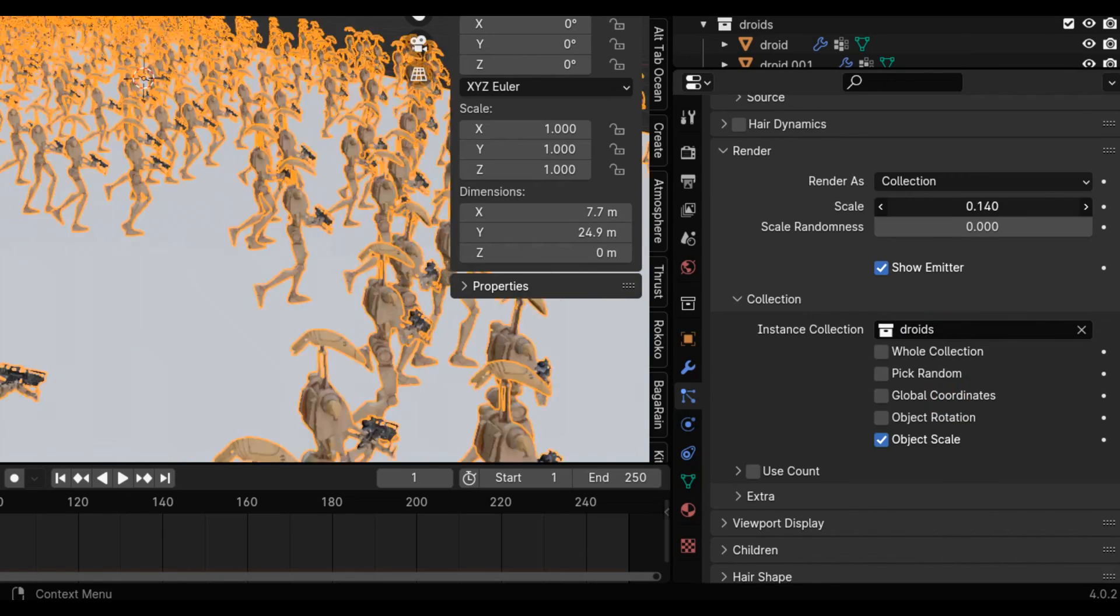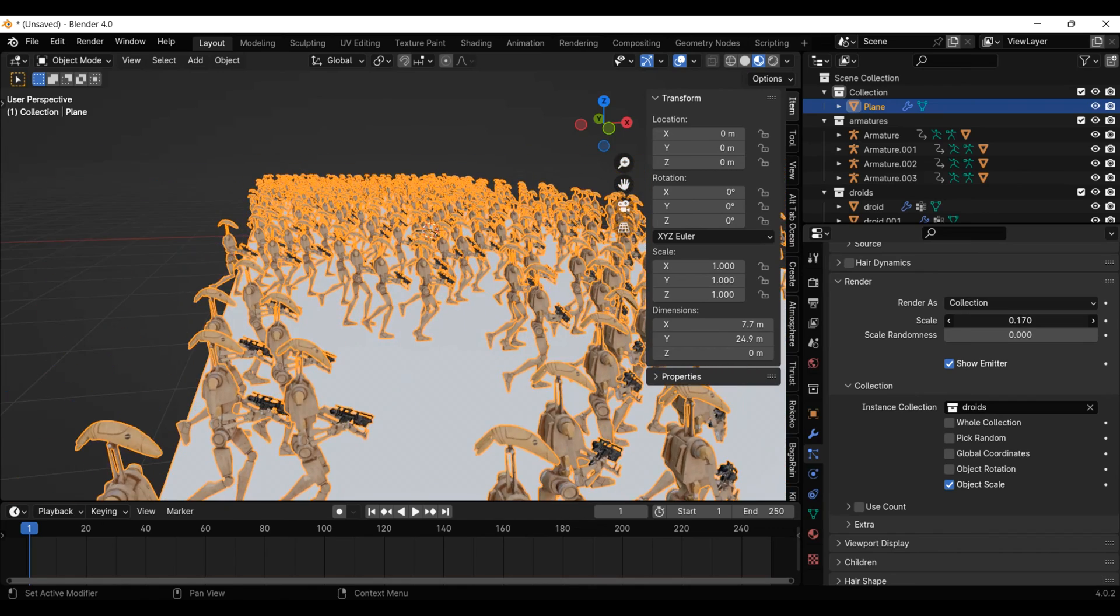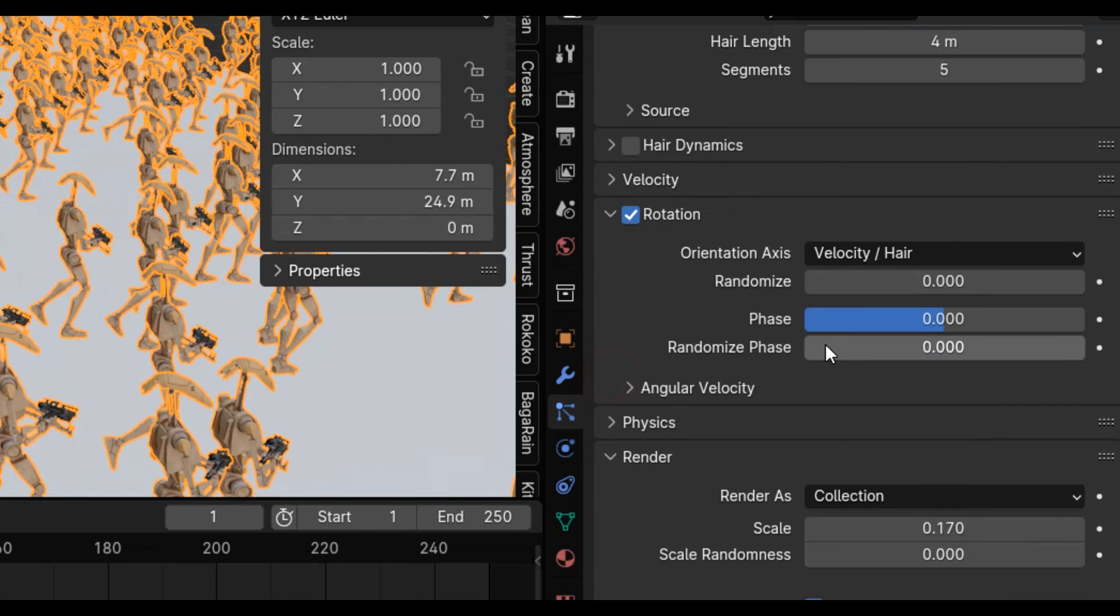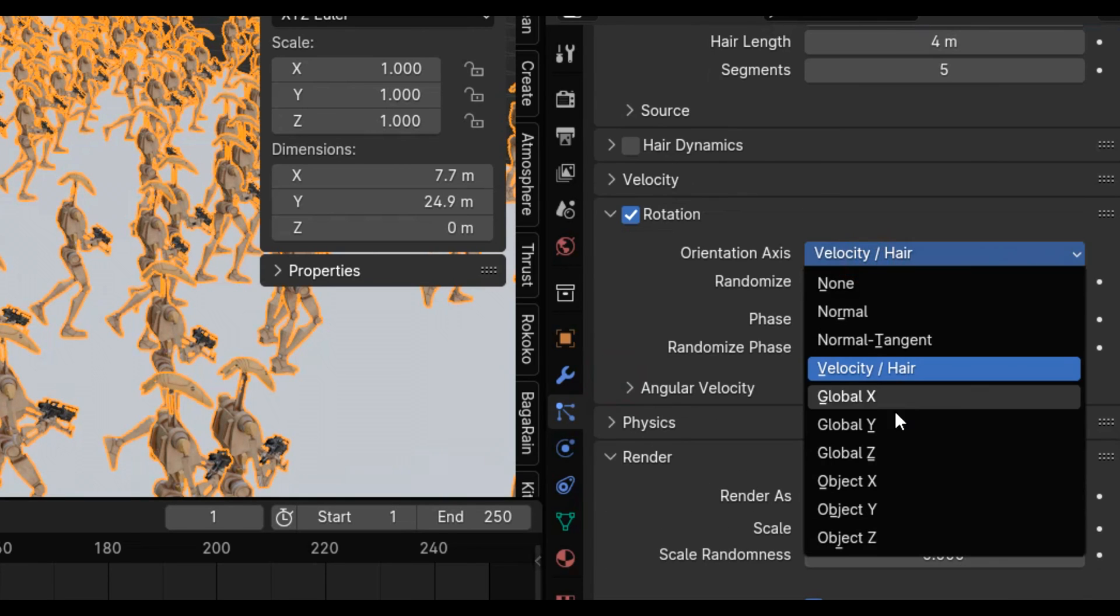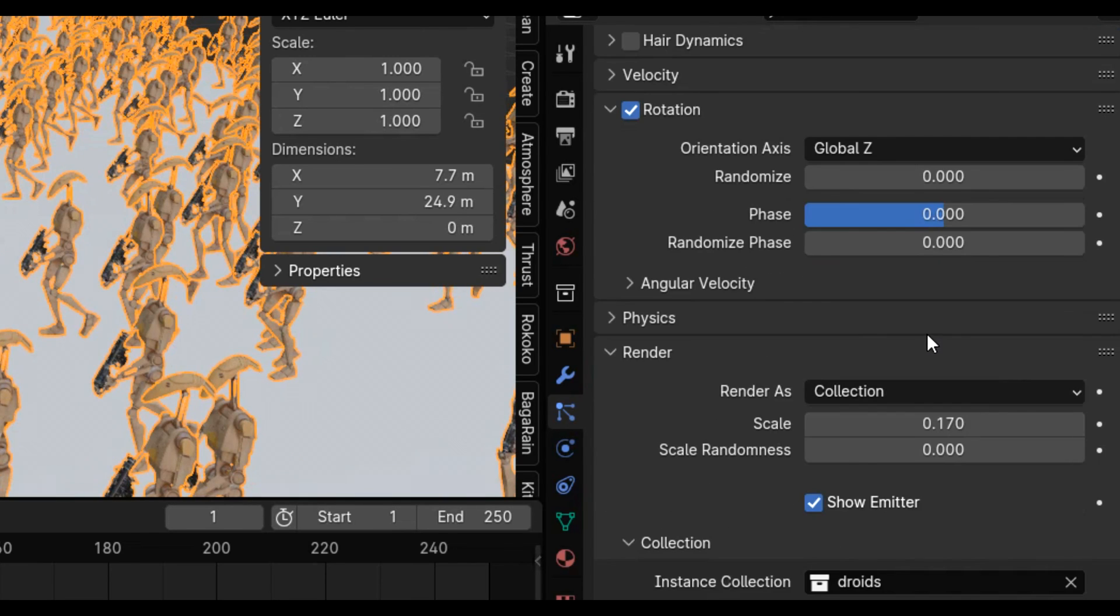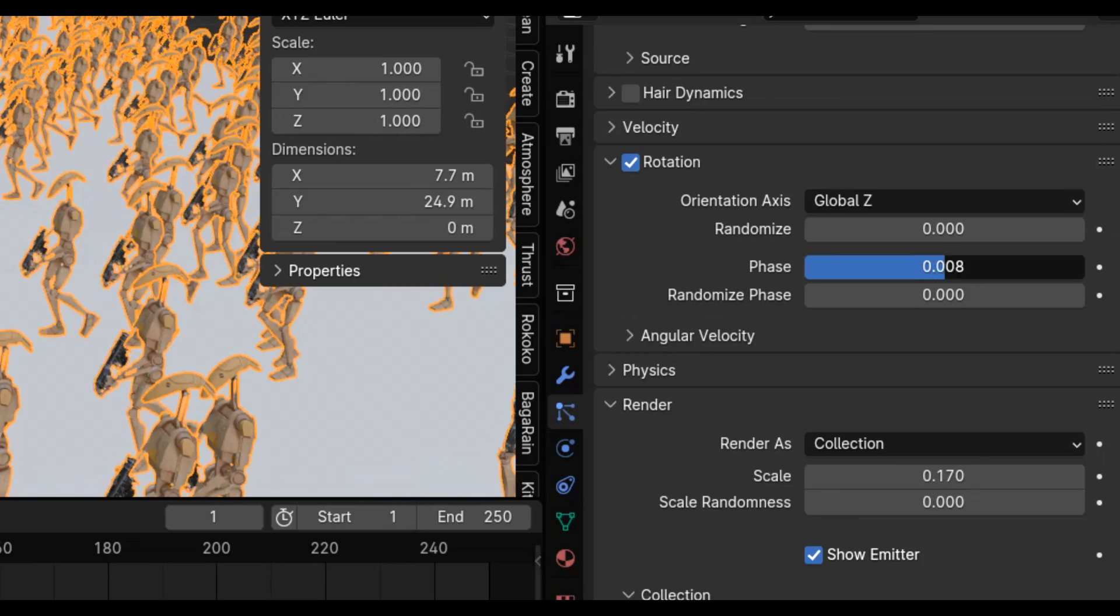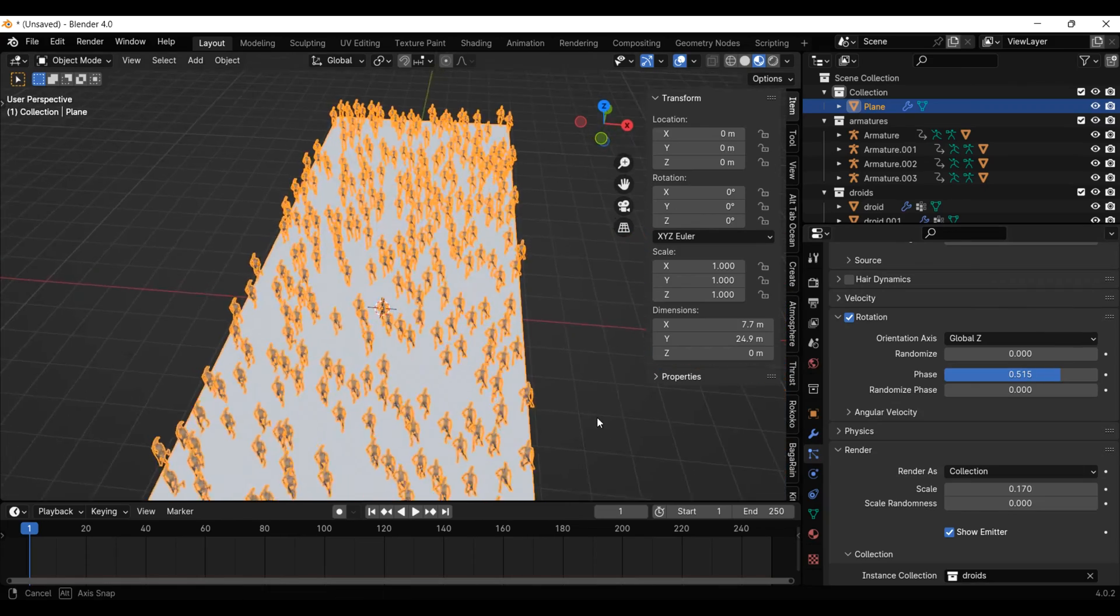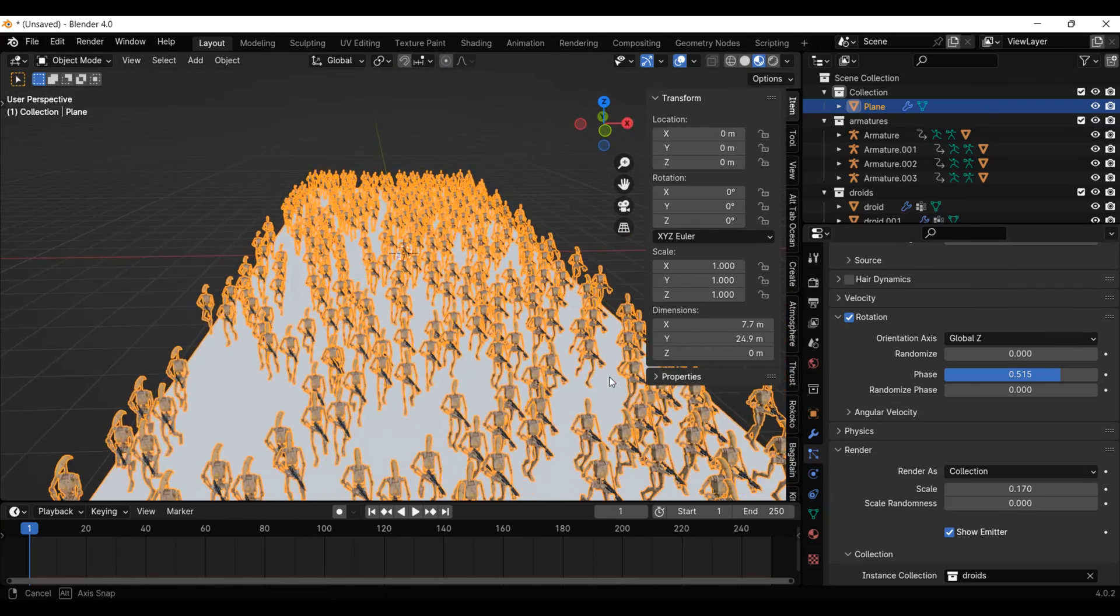I'm going to scale them up a bit, but they are facing the wrong way, so let's go back to that rotation tab, enable it, and change the orientation axis to global Z, then use the phase slider to get the angle you want.